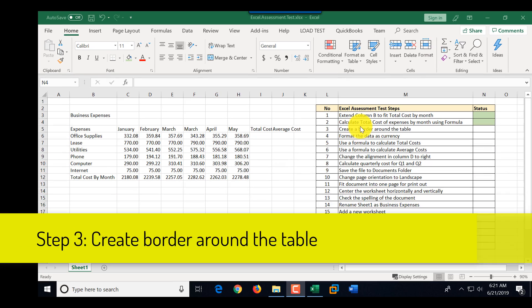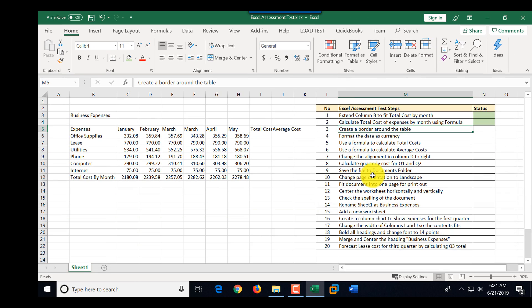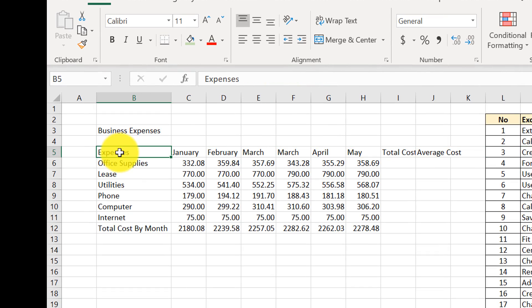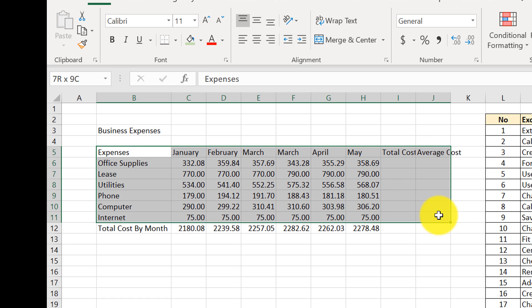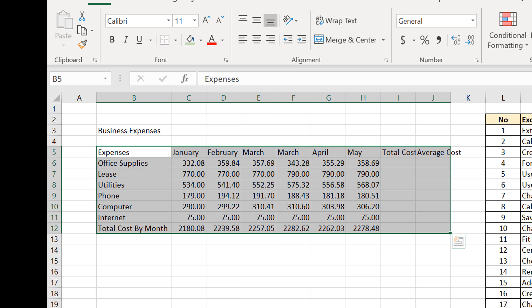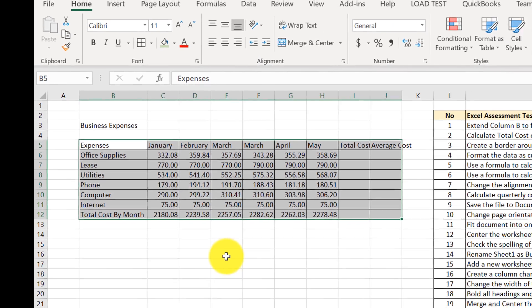Step number three is to create a border around the table. The table includes all expenses, even the total cost and average cost rows we haven't calculated yet. We highlight the entire table, then select 'All Borders' from the borders menu. This completes step number three.